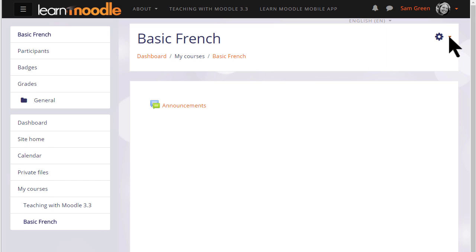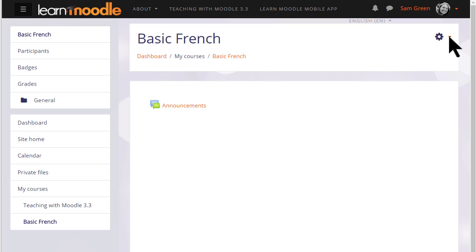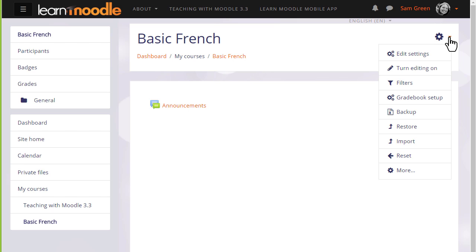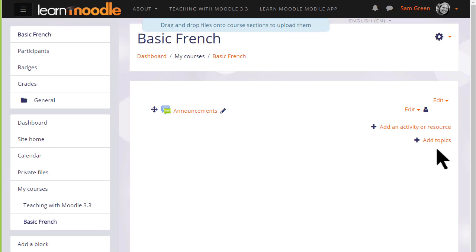The main content area here is where the actual teaching and learning resources will be added. The course Sam requested has no sections yet where she can add content, so she first needs to click the gear menu and click turn editing on and then click add topics.